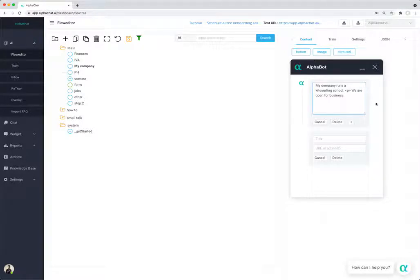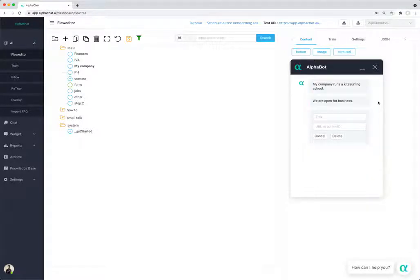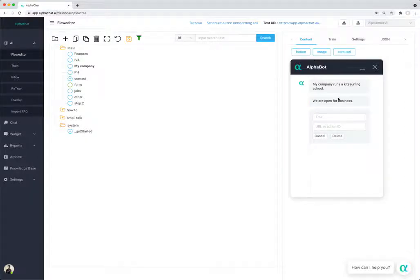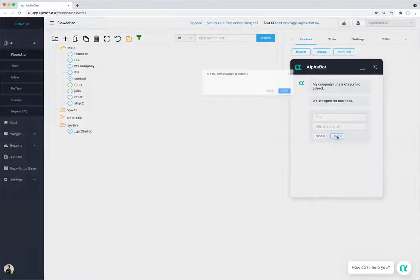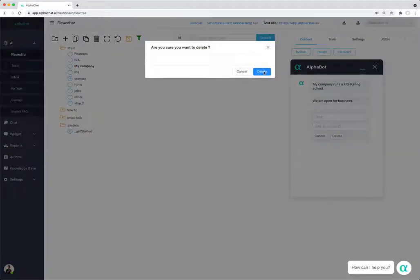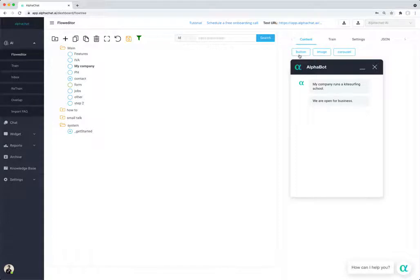You can just click delete it or click outside of it. What we also have is we can also add buttons. Buttons are essentially links.